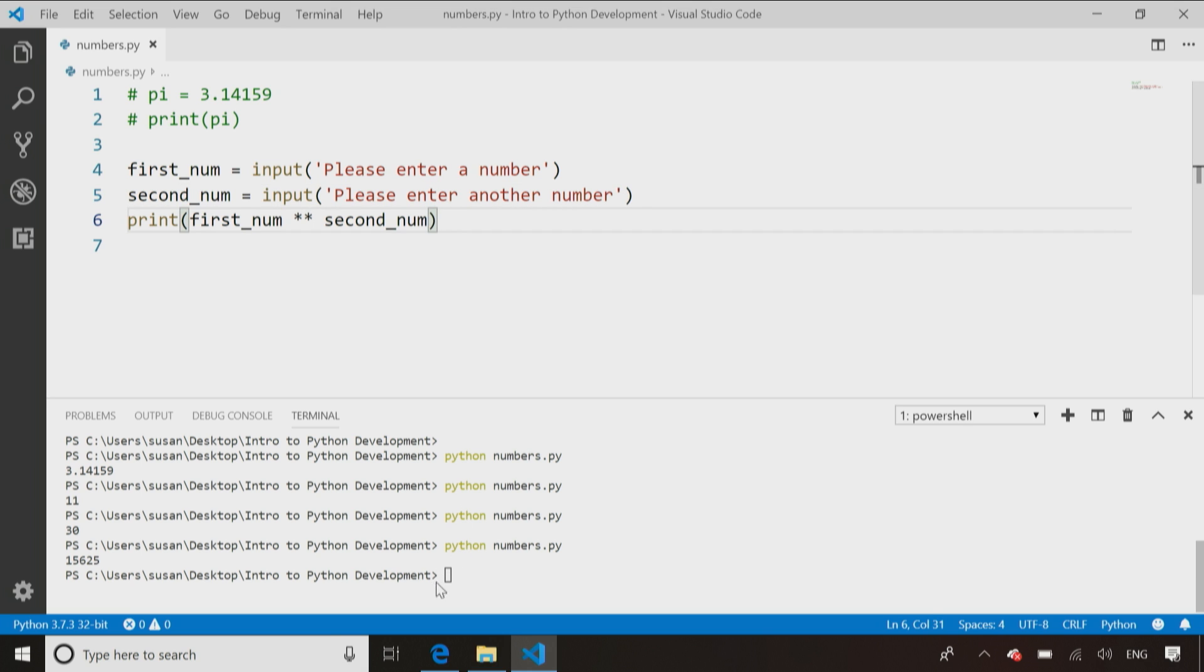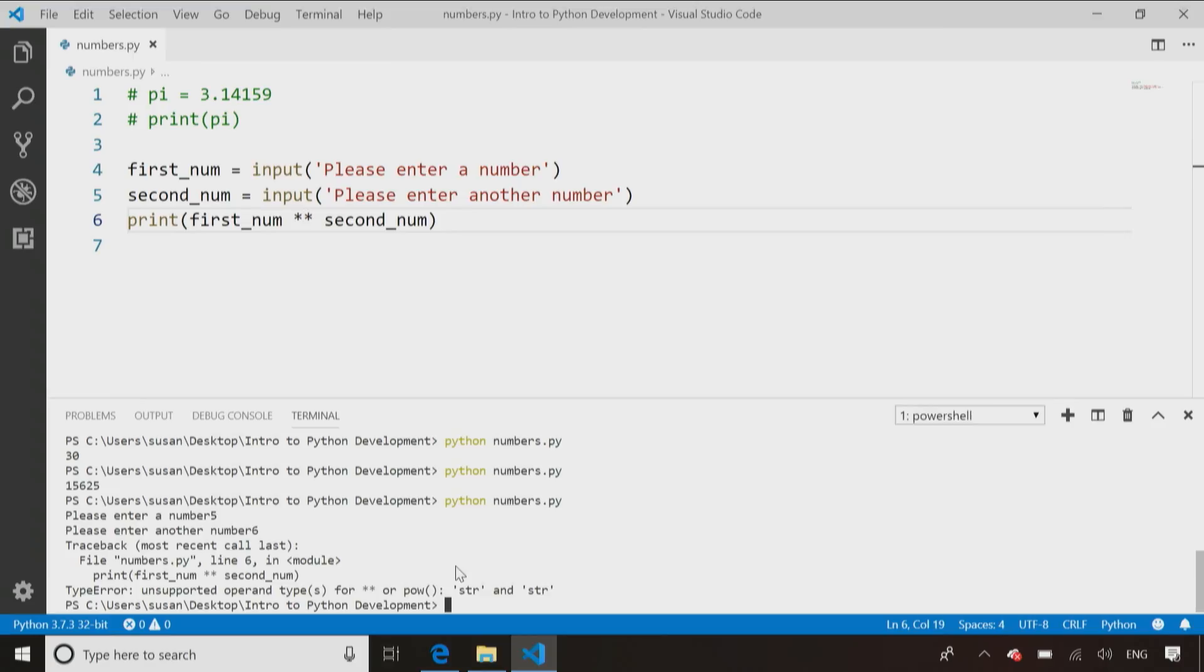And yet, now when I run, I'm going to change this to a, actually, this should probably give me an error. We'll try this. And it goes enter number, I enter five, and I enter number six, and it goes,